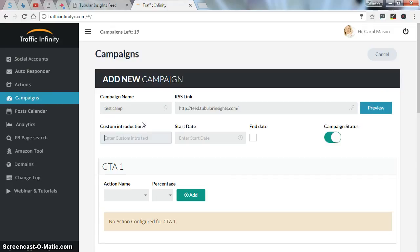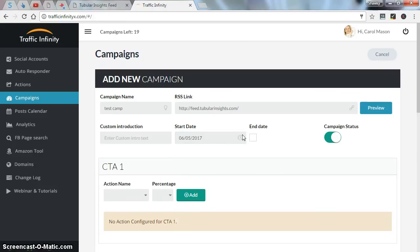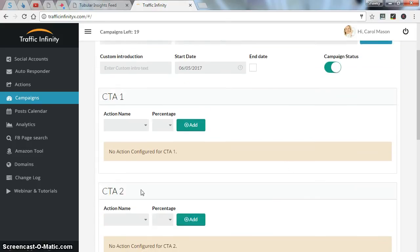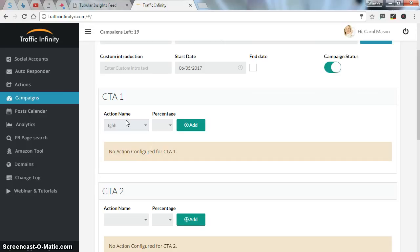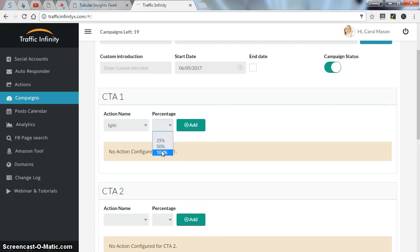Set the campaign name. I'll just put this campaign. You can put a custom introduction text if you want. Set the start date of your campaign. I'll just put it today. You can set an end date if you want to end on a specific day if you want. You can turn, you can pin on or off using this option right here. Second, you should choose your action name, the one we just created. The percentage, for example, if you use one call to action, just put it to 100%. If you use two actions, 50%. Four actions, 25%. So I'll just put it to 100% and click add.